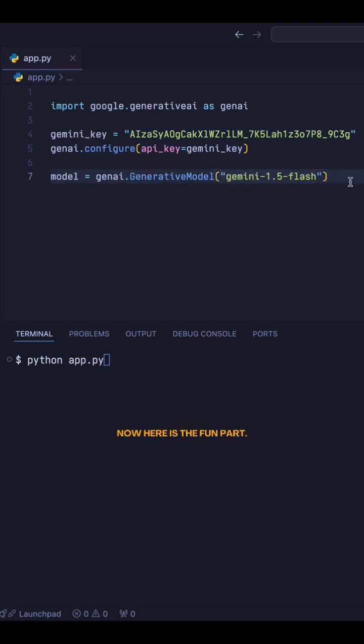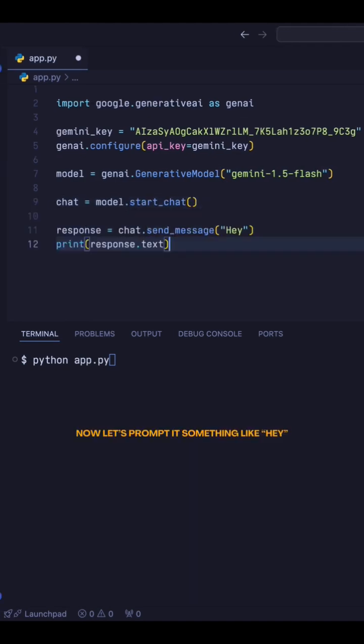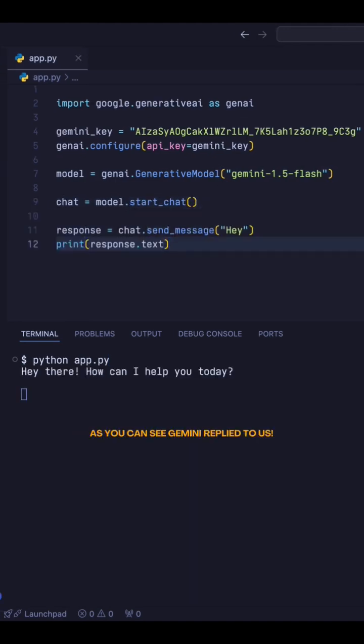Now, here is the fun part. So, we start a chat like this using the model StartChat method. Now, let's prompt it with something like, Hey. As you can see, Gemini replied to us.